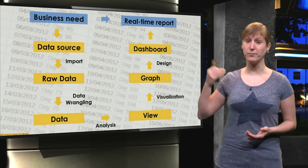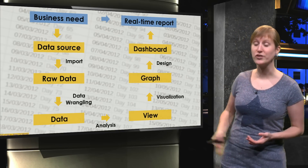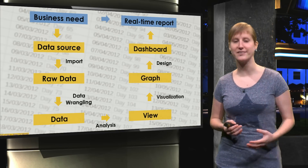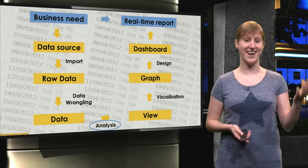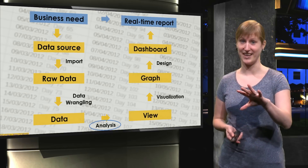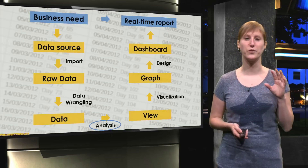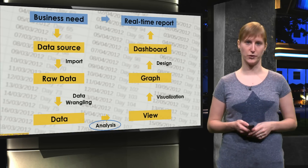So it's our job to go through all the steps: importing the data, wrangling it, and then analysing it. And that is what this week's material is about.